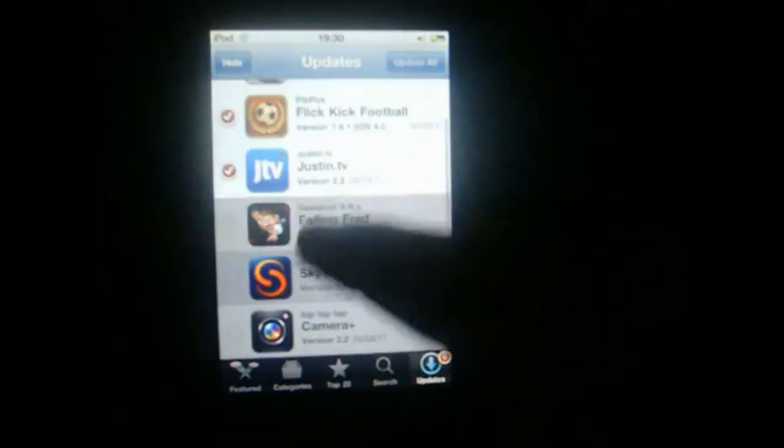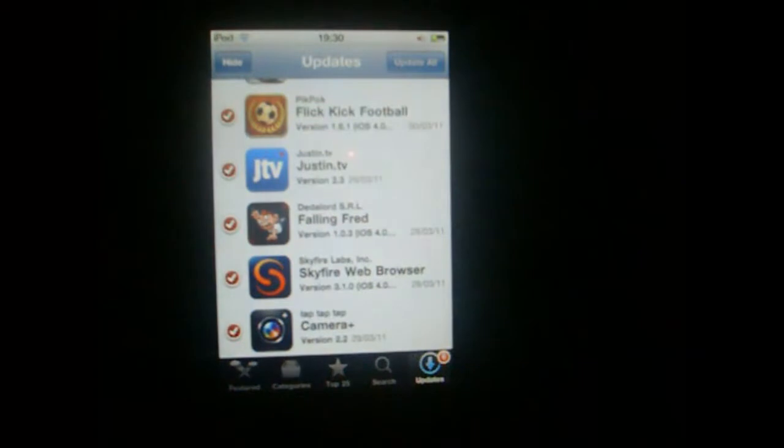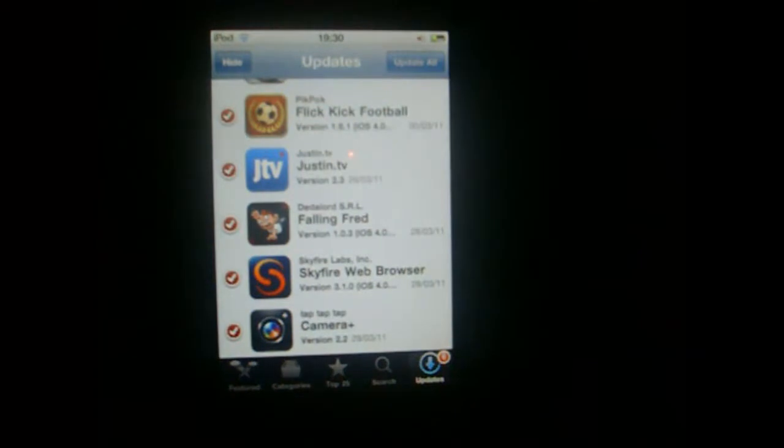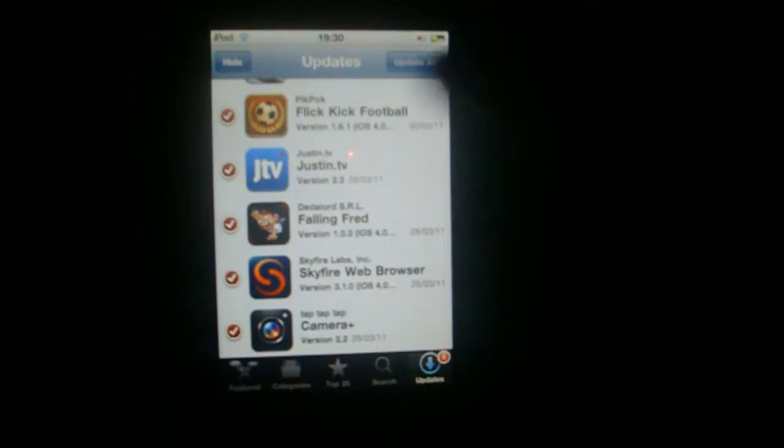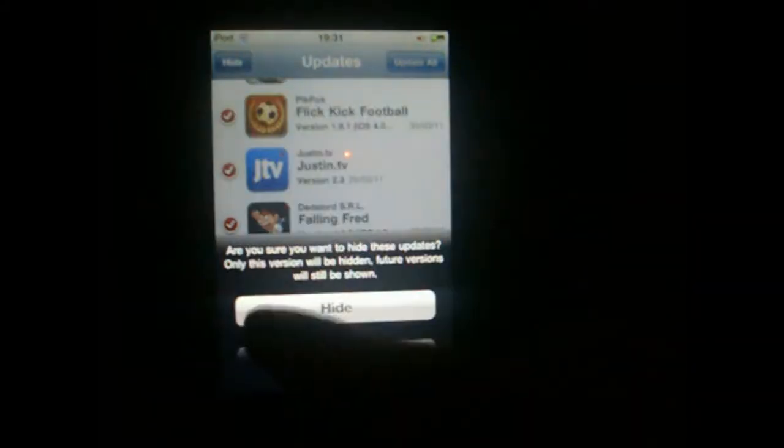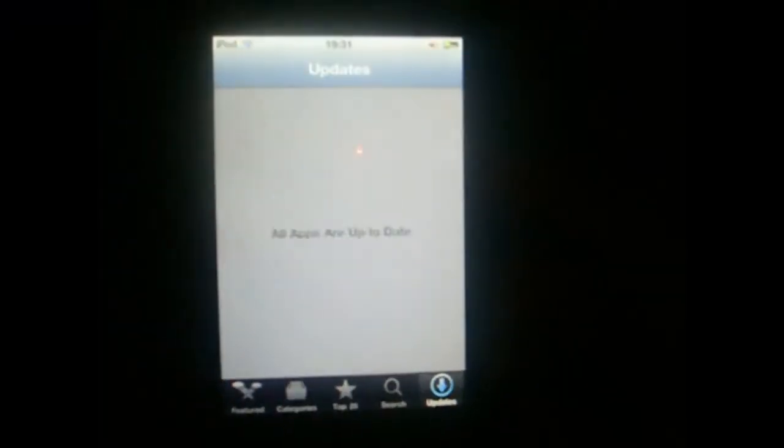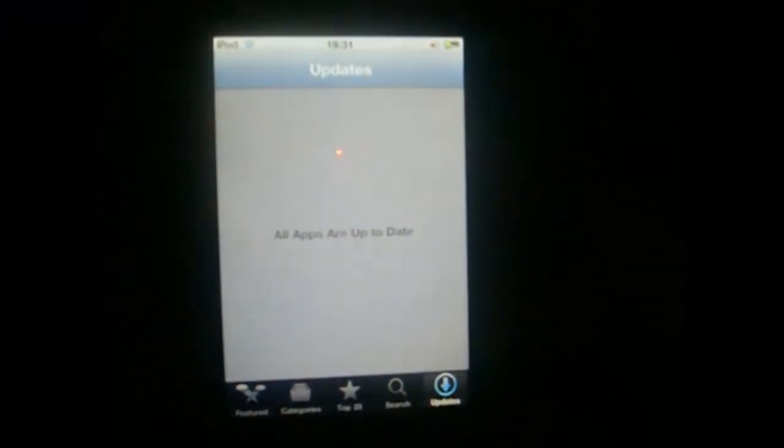...tapping the apps, a checkmark is going to appear, and you select the apps you want to ignore. Then just simply tap Hide. You hide all the apps, and then the updates will reload.